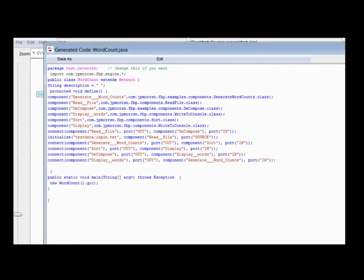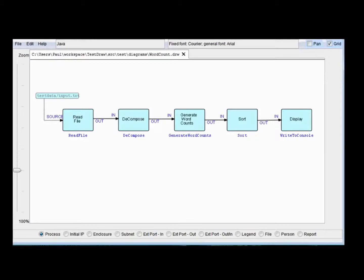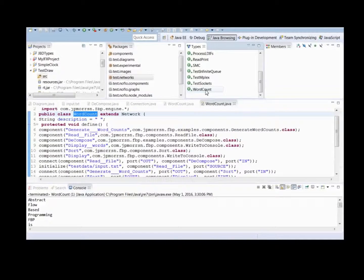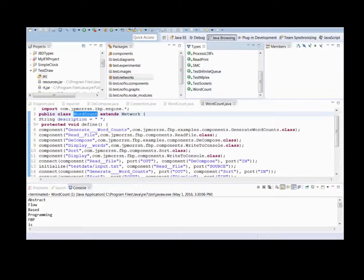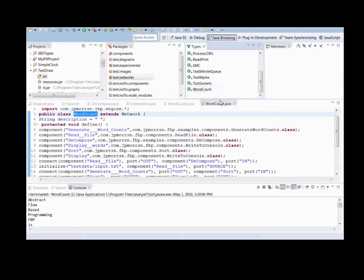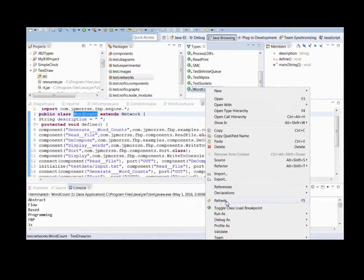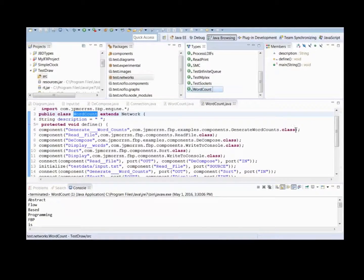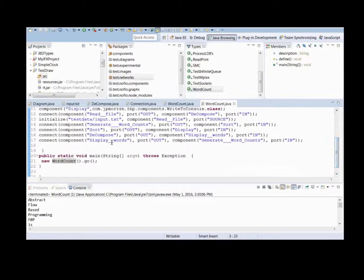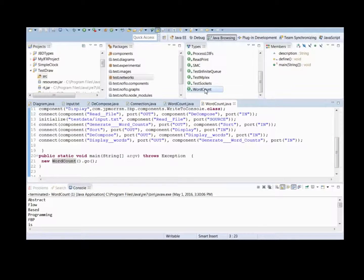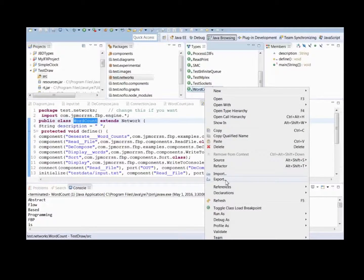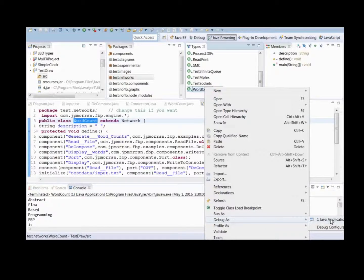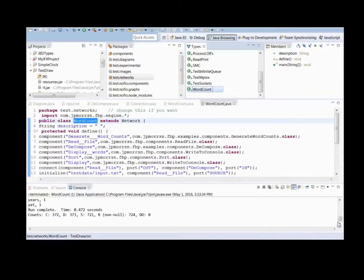So, we really don't need this anymore. We can delete that. Now, we have word count, the new modified word count, sitting in our test draw project. It may be necessary to do a refresh on word count. Here, refresh. But, anyway, the new monitoring is in place. Display words. So, as before, we just go up and either run it or debug it. Whichever you feel like. There it is.